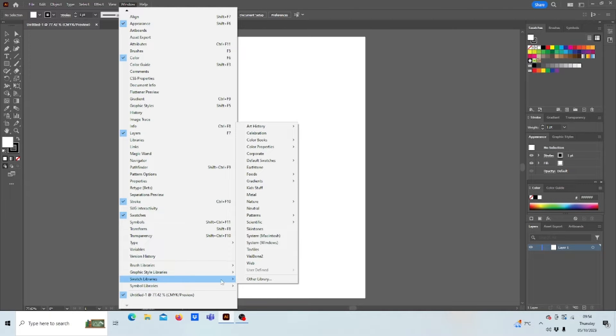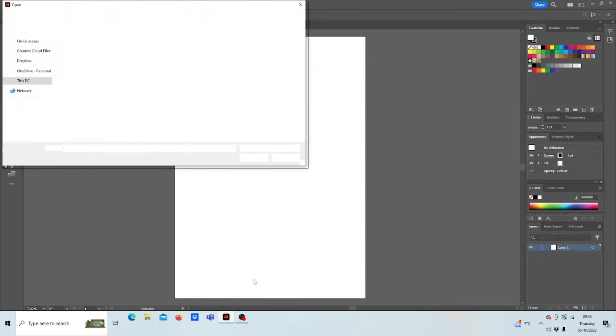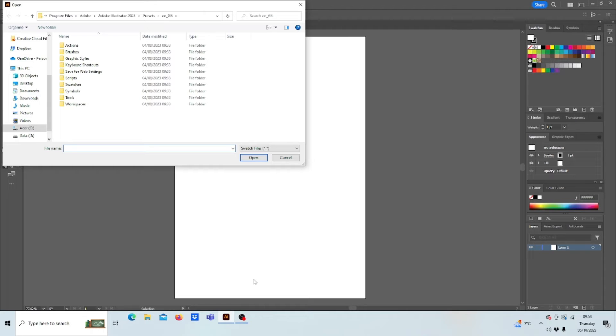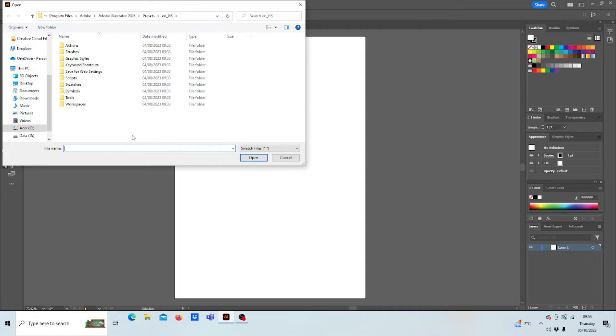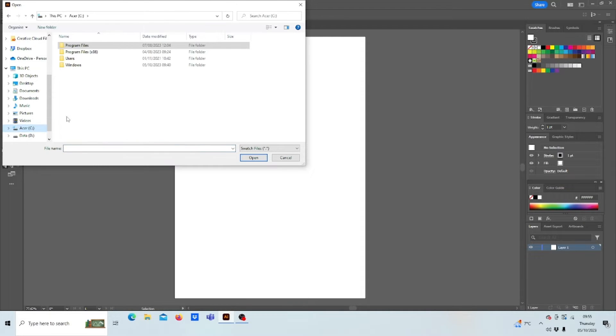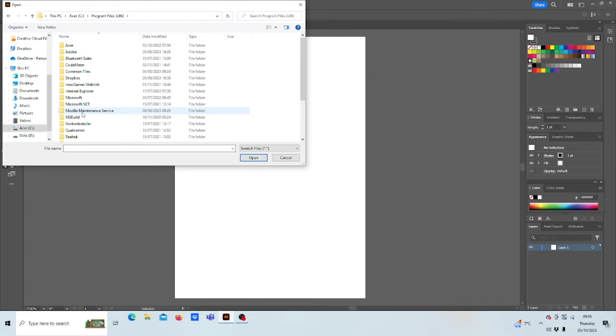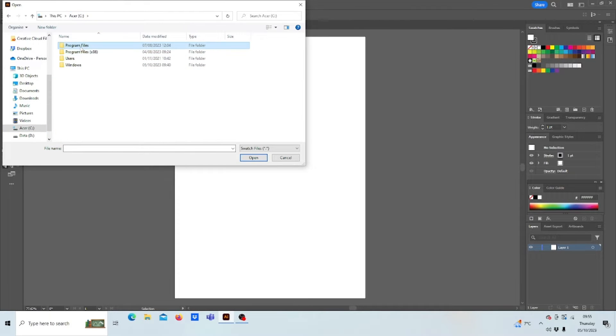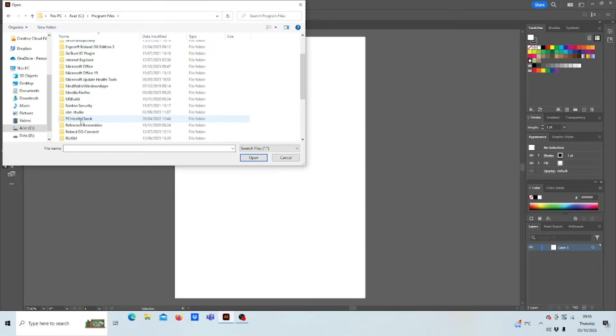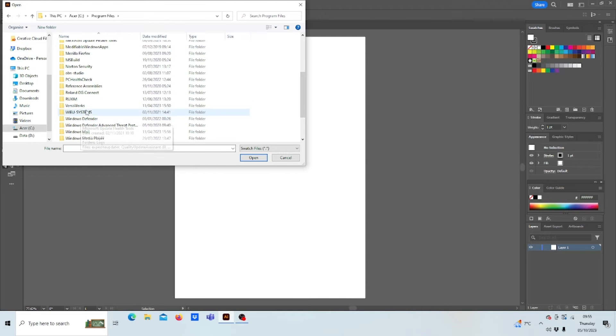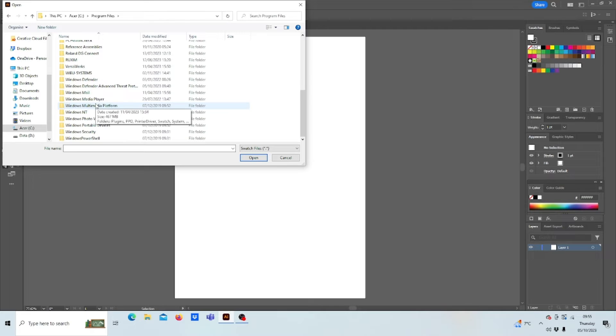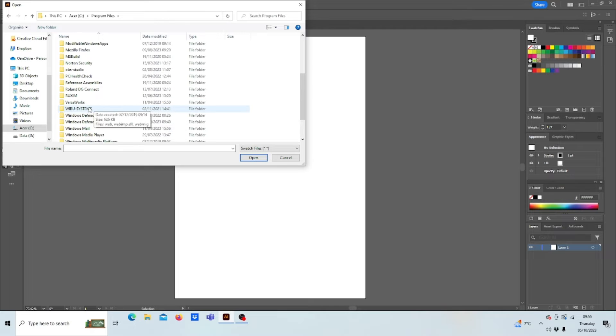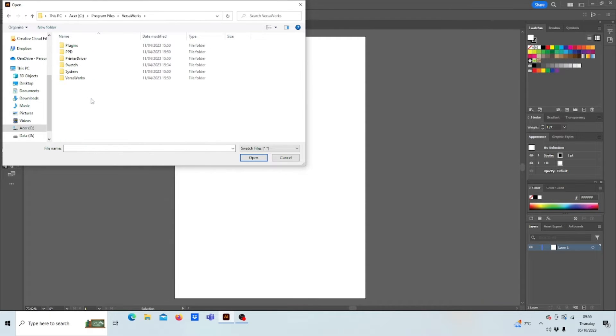Then go to Other Library. When VersaWorks is installed on your PC, it will automatically store the Swatches within your local disk. So we'll go into our hard drive, locate the VersaWorks folder, into Swatch.